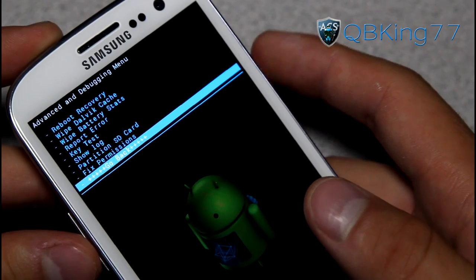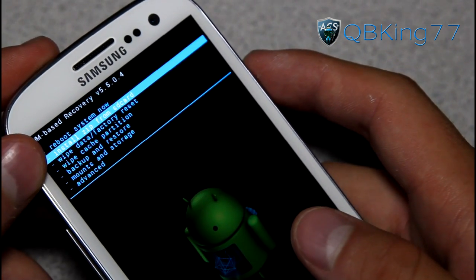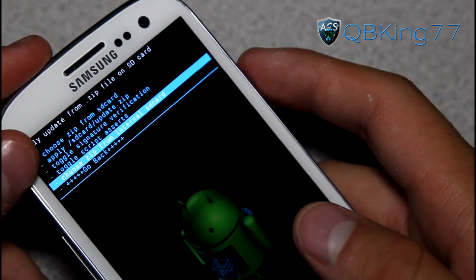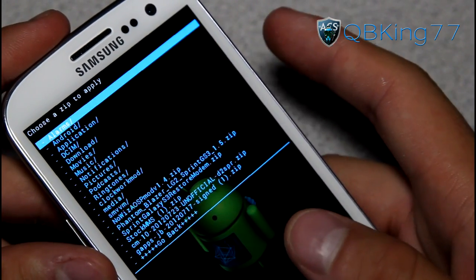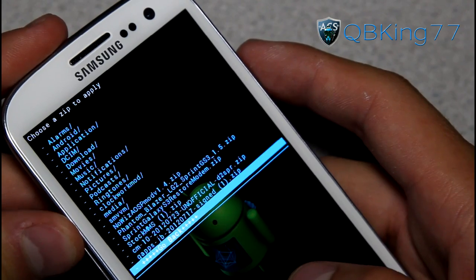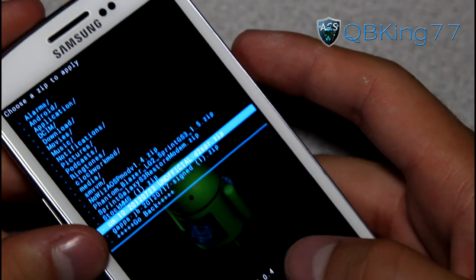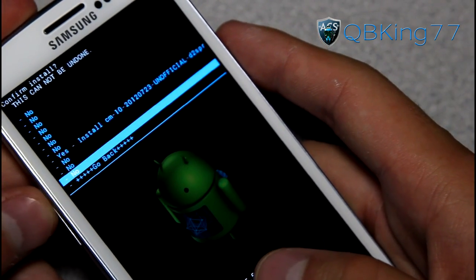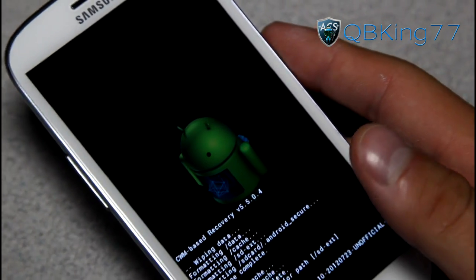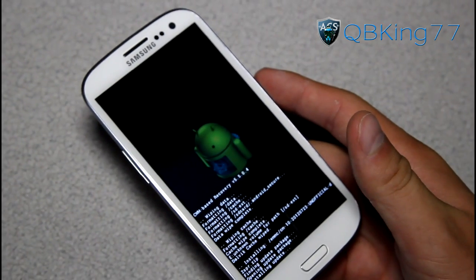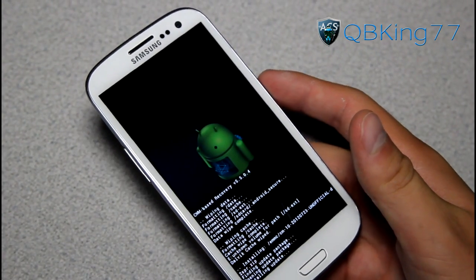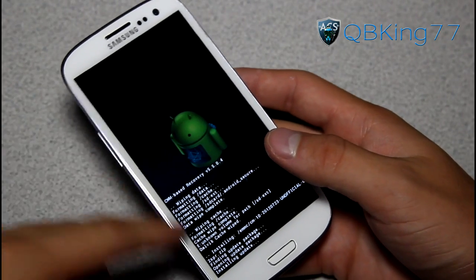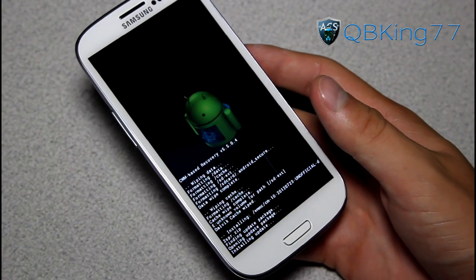Once we are done there, hit go back. Now we are ready to go. Hit install zip from SD card, choose it from SD card or internal SD card — wherever you transferred those zip files — and find that ROM zip, the CM10 ROM zip. Select it and hit yes, install. It's going to run through and install the ROM itself on your Galaxy S3. CM10 doesn't take too long to install, but just be patient with the install process.